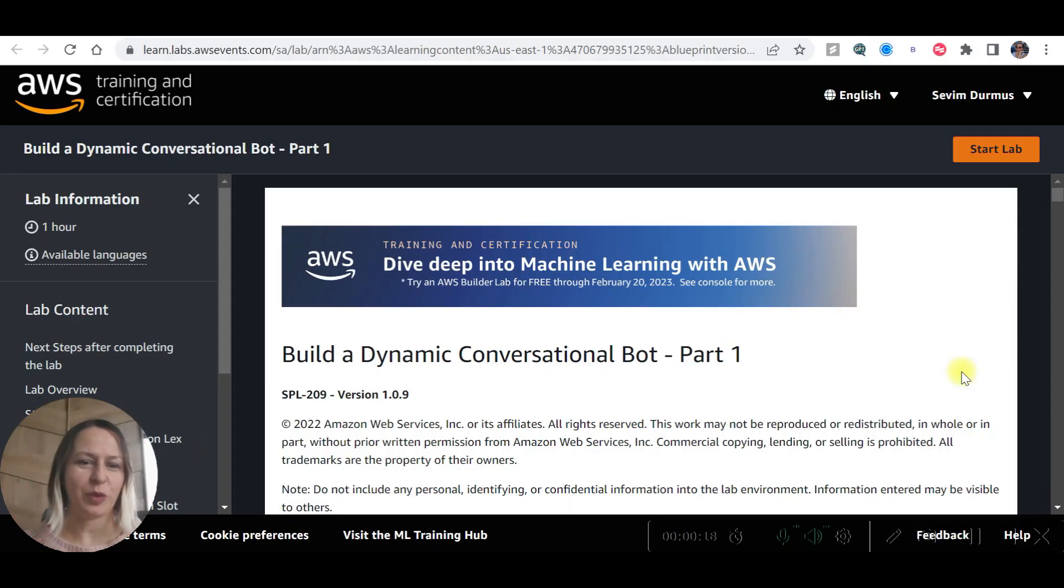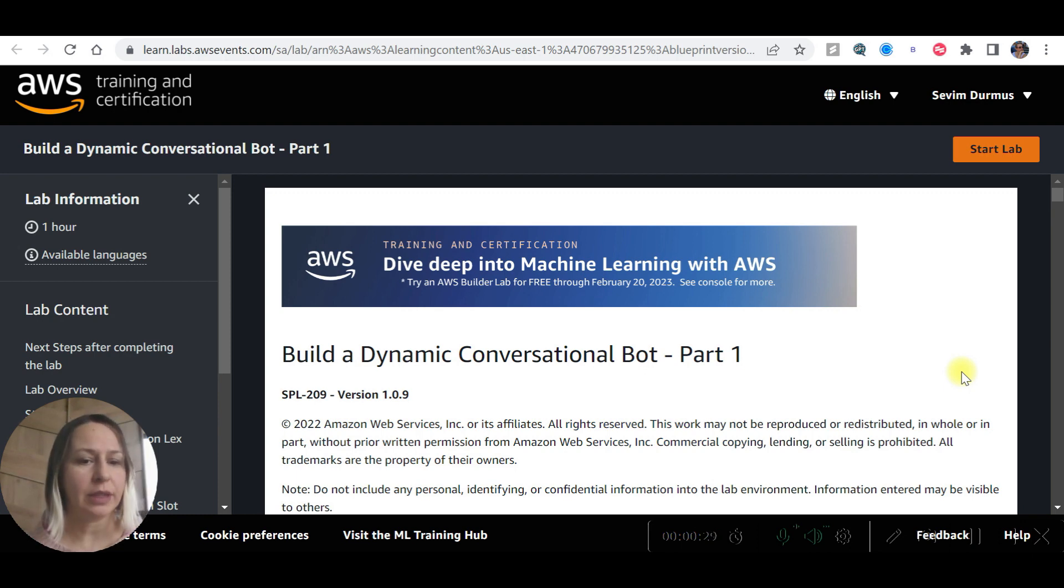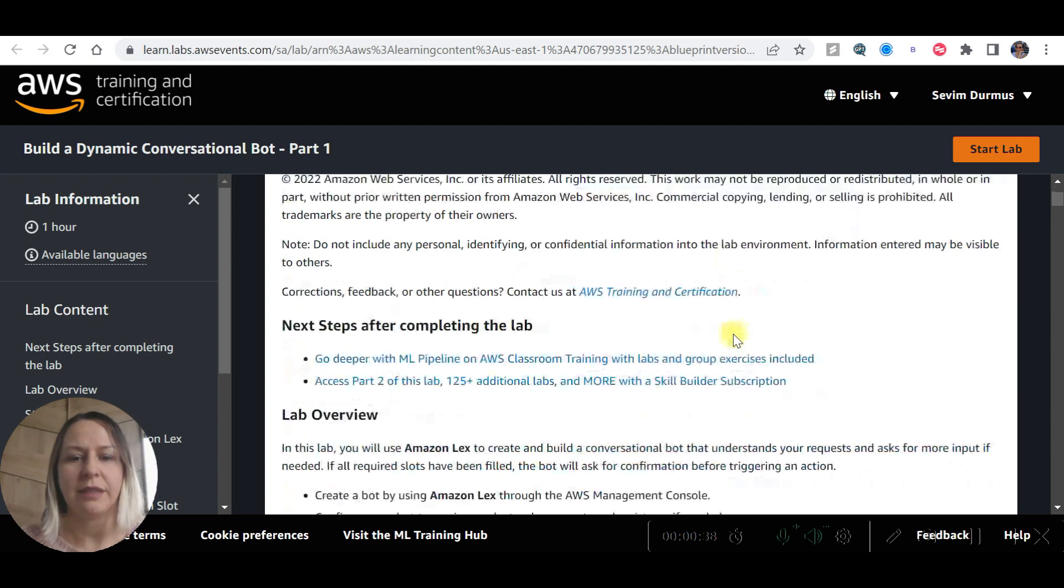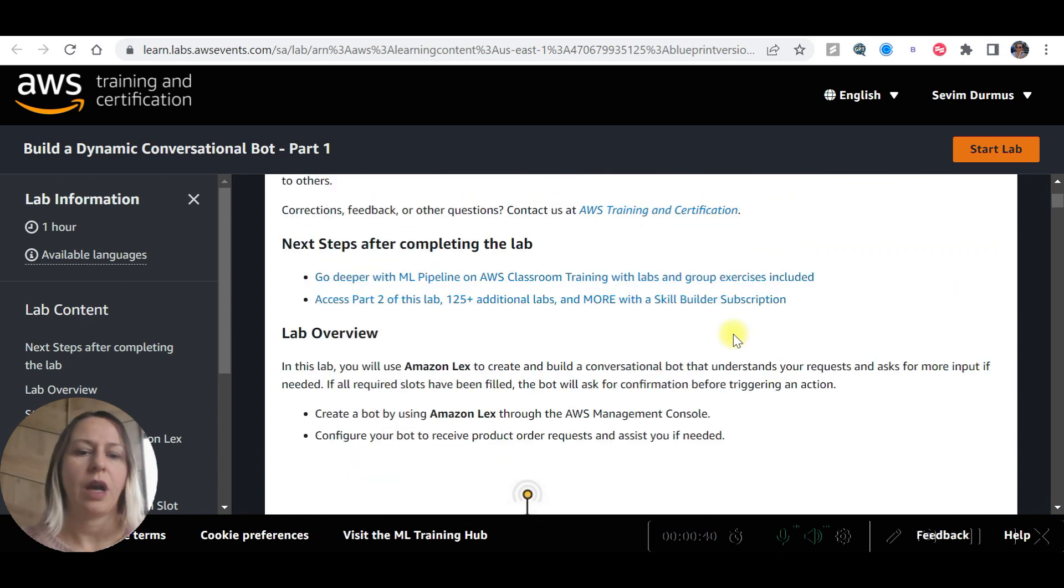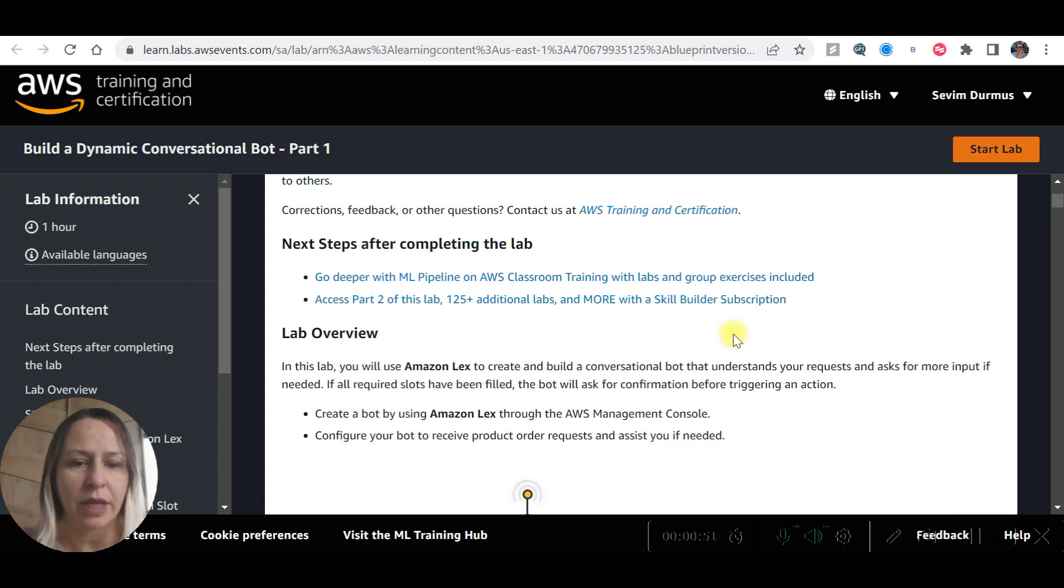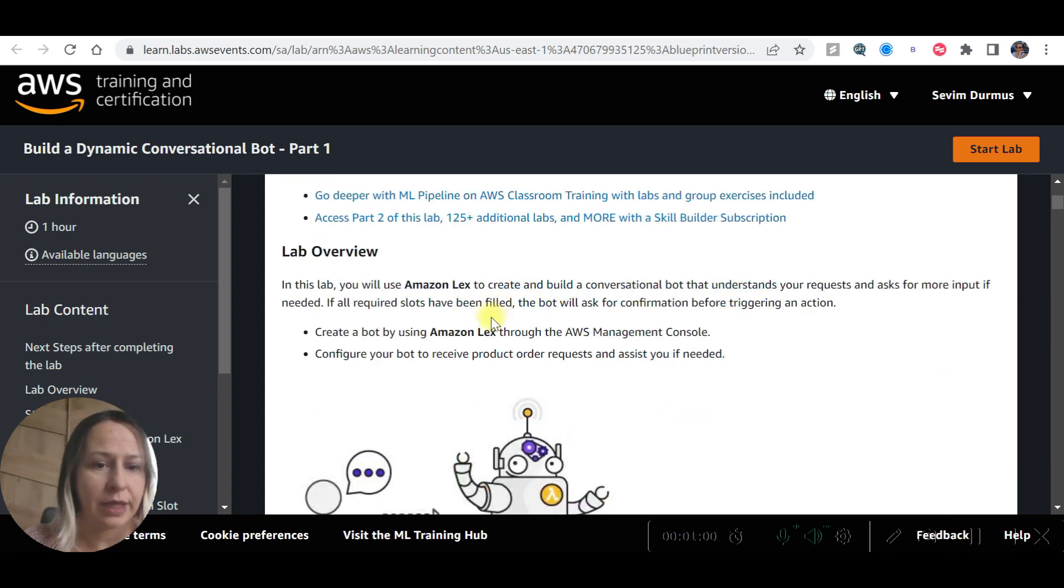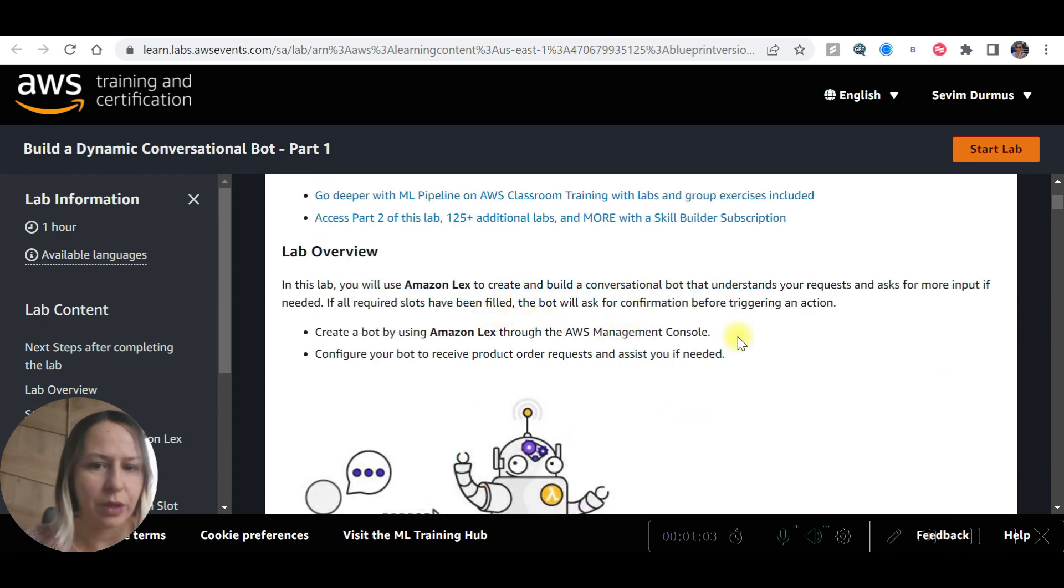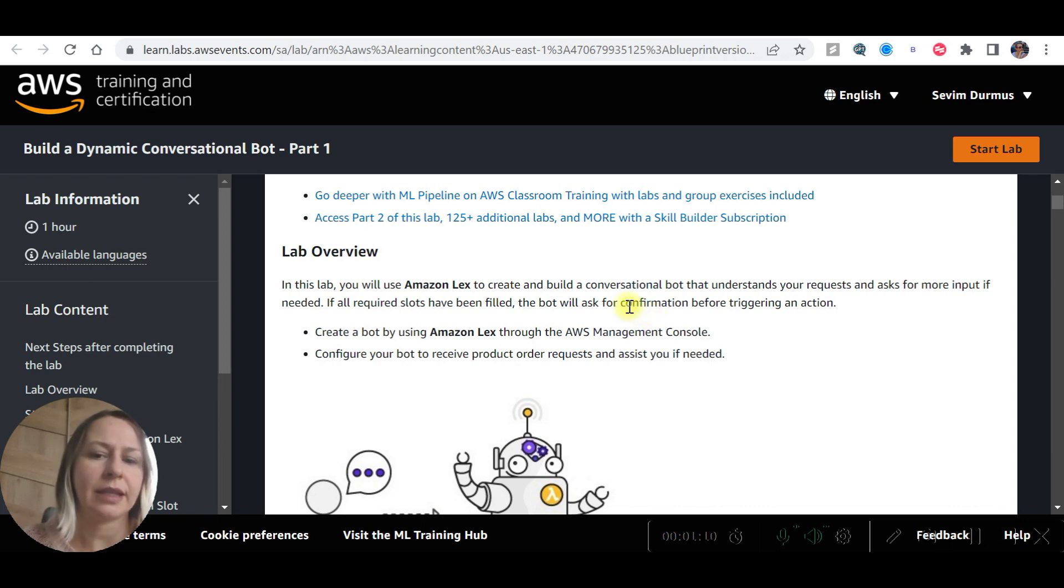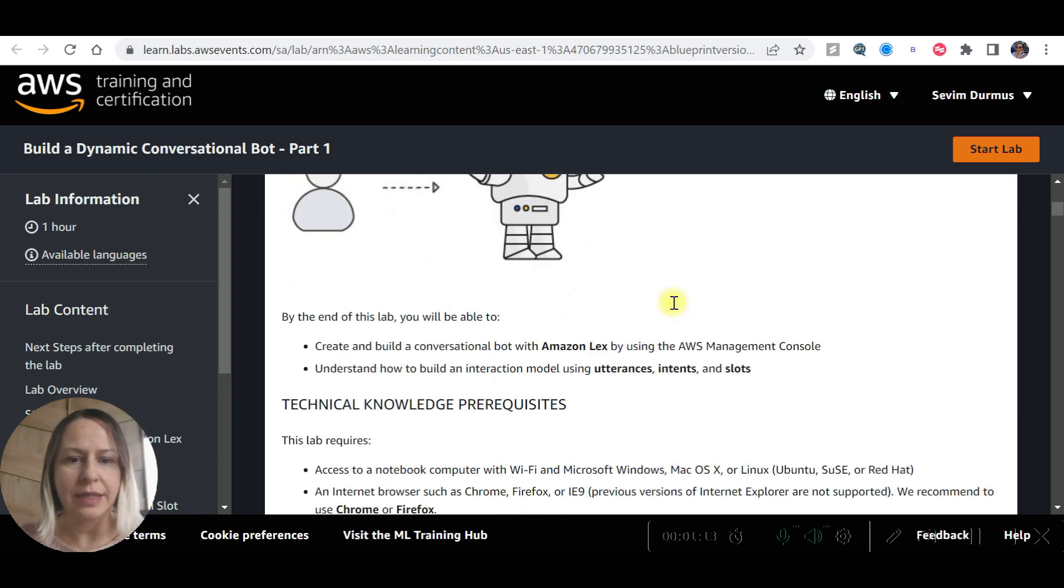Hi everyone, welcome to my channel. My name is Sevim. Today we are going to practice on AWS again, and we are going to practice machine learning. We are going to build a dynamic conversational bot, and this is part one. We are going to use Amazon Lex and create a bot that understands our requests and asks for more input if needed. If all required slots have been filled, the bot will ask for confirmation before triggering an action. We are going to create the bot using Amazon Lex through the AWS management console and configure our bot to receive product order requests and assist us if needed.